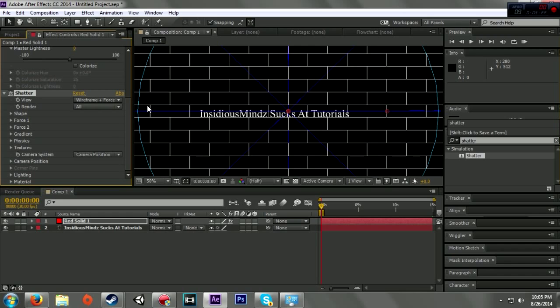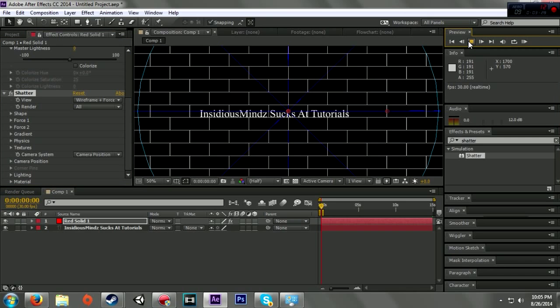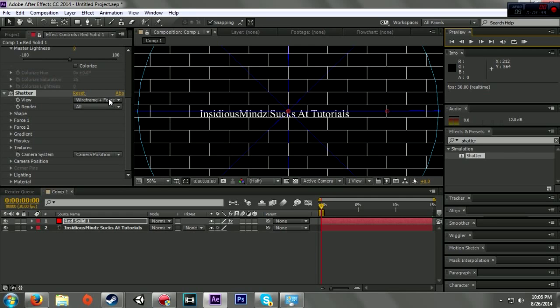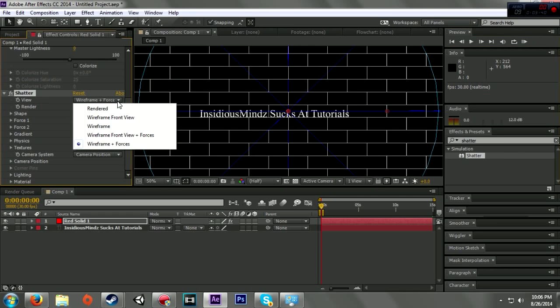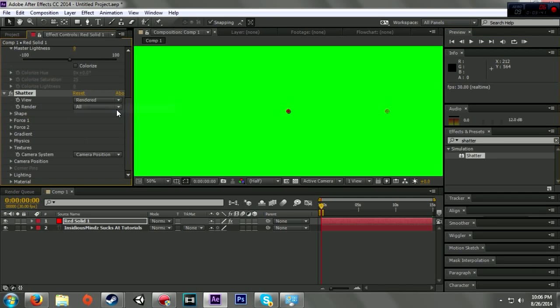It's wireframe enforces. If I hit play, it should break apart like bricks, or it could just freeze up on me. I'm going to change this wireframe enforces to rendered.